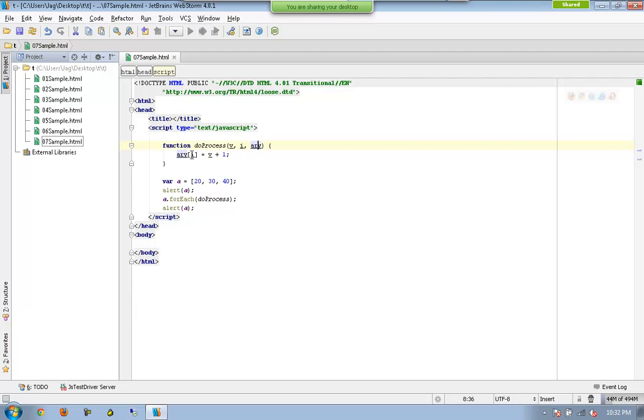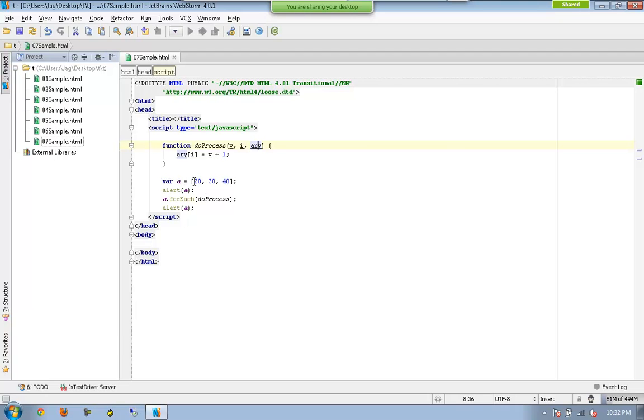And the whole array a will be available here. Now you are saying that a[i] equals v. The value is 20 here, 20 plus 1, so which means a is going to be replaced with 20 plus 1. This one becomes 21.